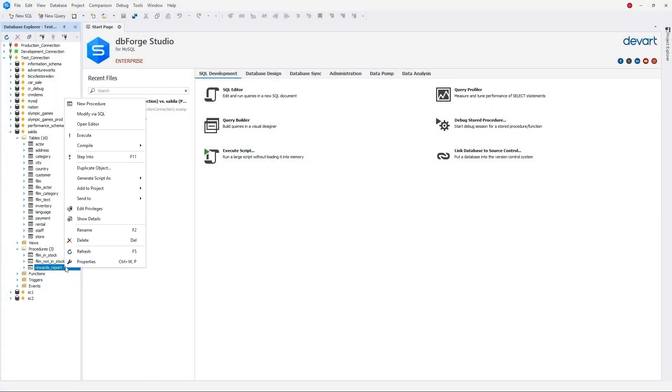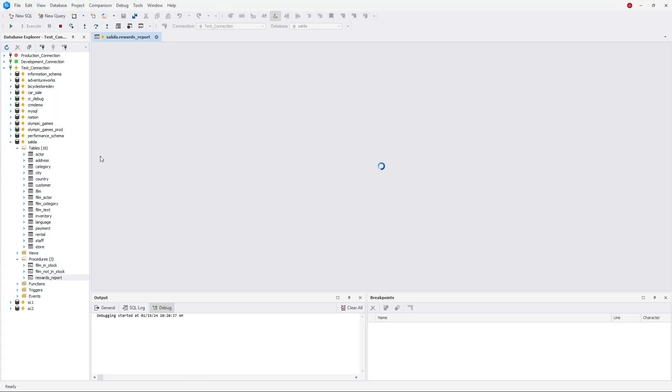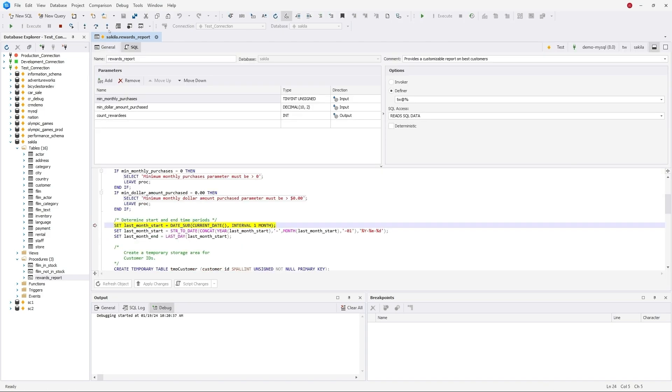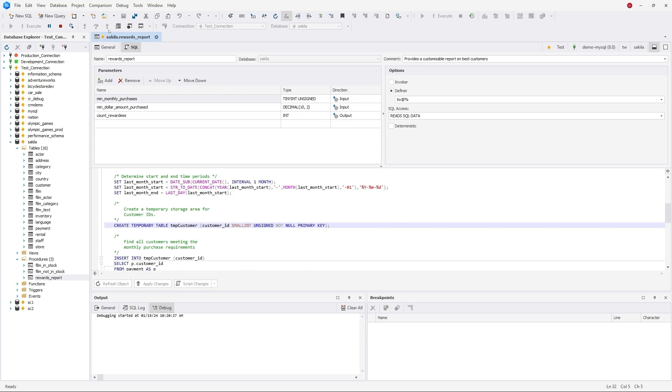On the selected procedure, select the Step In command, enter the parameters, add the variable to the watchlist. Stepping through the code, you can observe the change in the variable state.